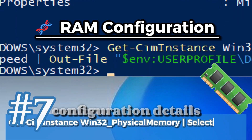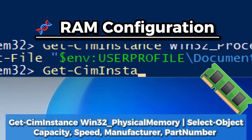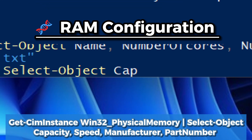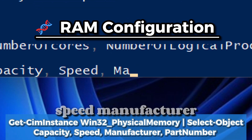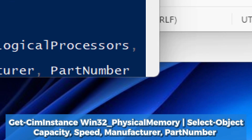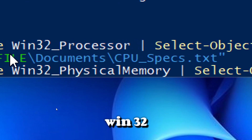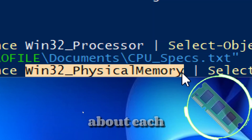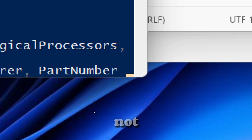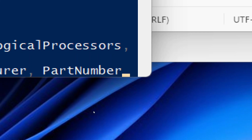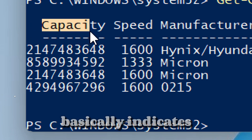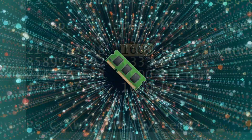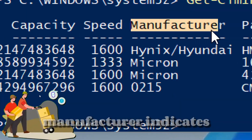For RAM configuration details, type: Get-WmiObject Win32_PhysicalMemory | Select-Object Capacity, Speed, Manufacturer, PartNumber. This command queries the Win32_PhysicalMemory WMI class, which returns detailed information about each installed memory module — a level of insight not available through basic tools like Task Manager. Capacity indicates the size of the RAM stick in bytes; Speed indicates the rated speed in megahertz; Manufacturer indicates the vendor.